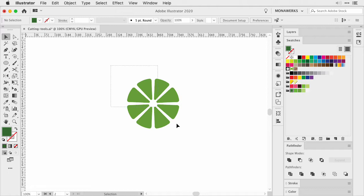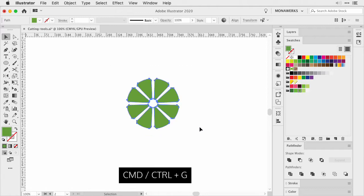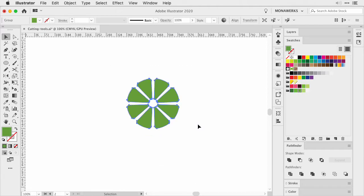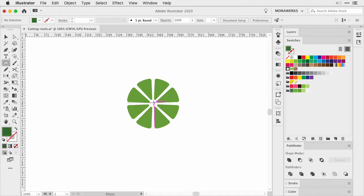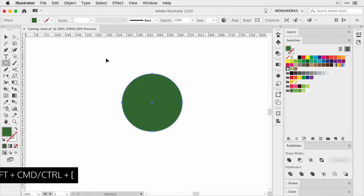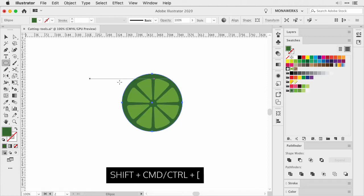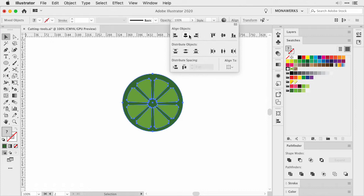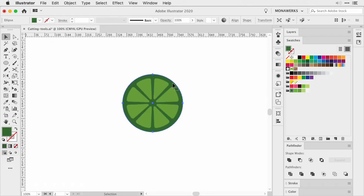Before we add the circle, let's group all of our slices together. Then let's create a circle with a darker green. Send it to the back. Select the shapes and make sure you align them.